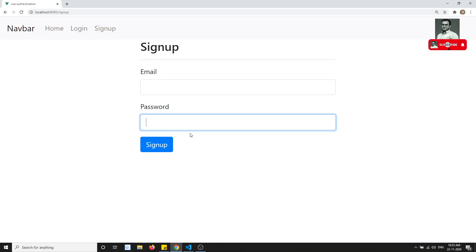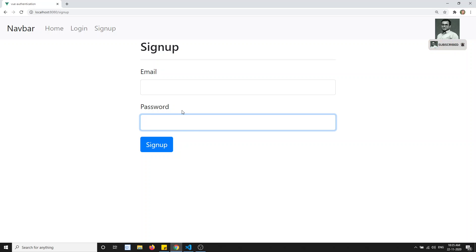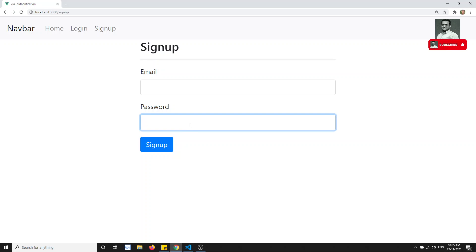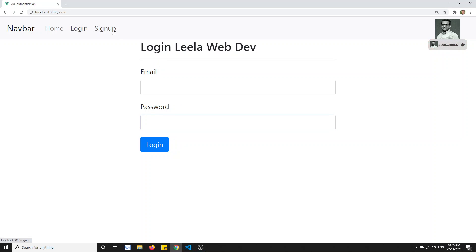Up to now in our course we haven't seen the validations. I will try to add the basic validations here and show you how we can do them. If you want to do more advanced things, you can try on your own.